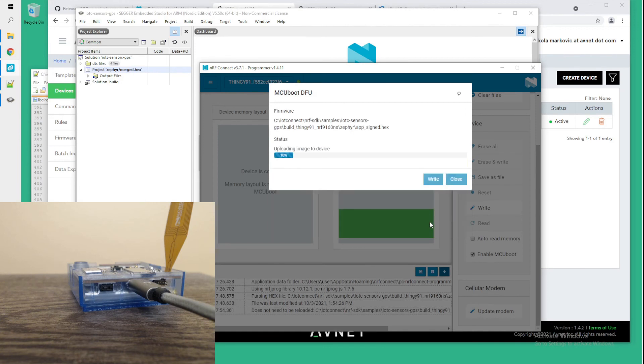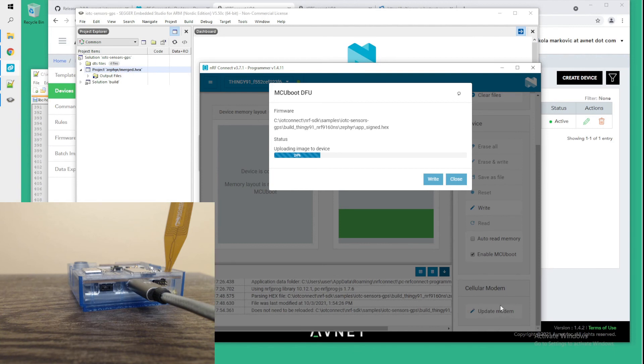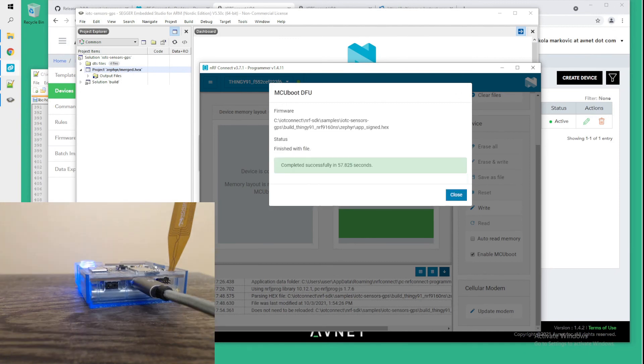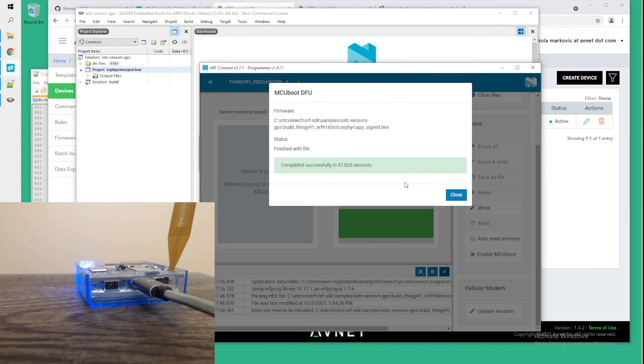scroll down and say write. This operation takes a while, but another thing I wanted to cover since we're on that page you see at the bottom here, there is update modem button. If you need to update your modem's firmware, this is also the same tool that you use and you do the same thing. You put it into MCU boot mode and boot up with it. Once the flashing completes, you should see this message where it says that the upload completed successfully within a minute or so. We're here good to go with the demo.